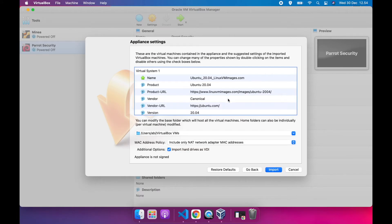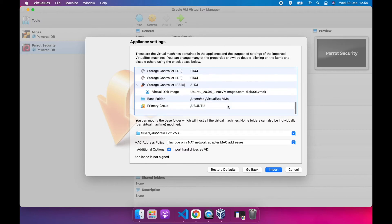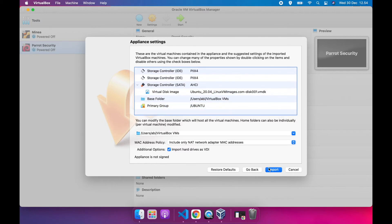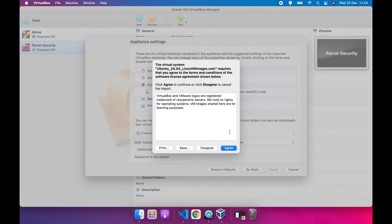Here, you can see detailed information on the appliance settings that you will import. Then click import. Click agree to continue.